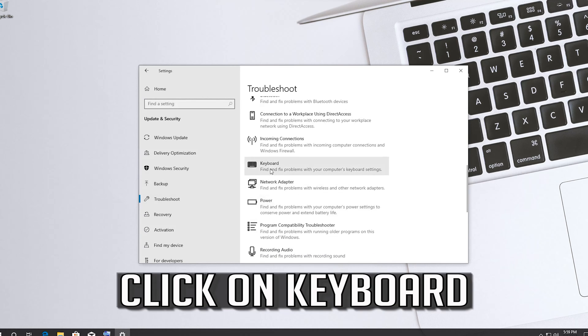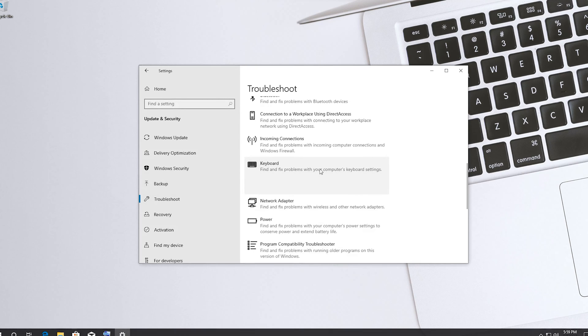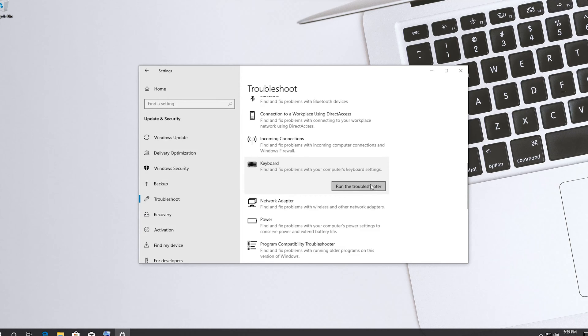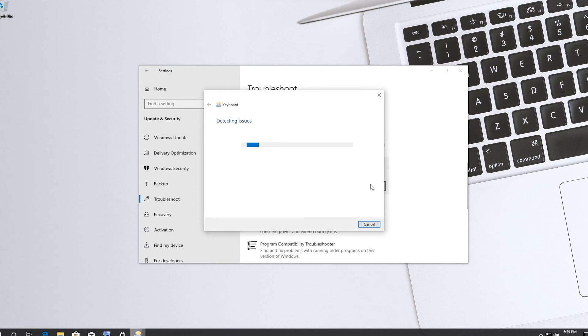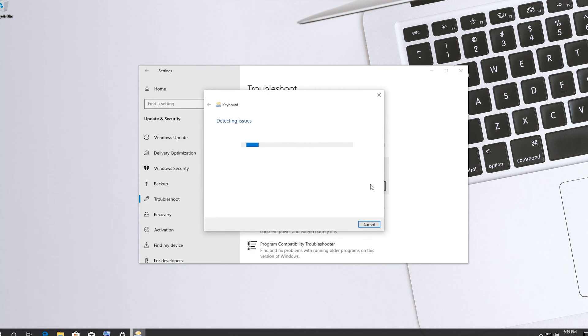Click on keyboard. Run the troubleshooter. Now wait for the troubleshooter to detect your issues.